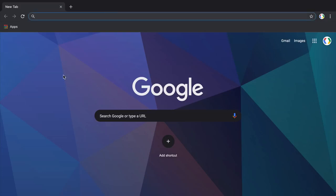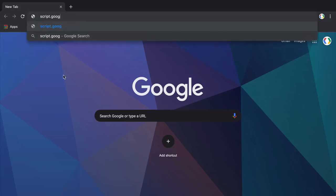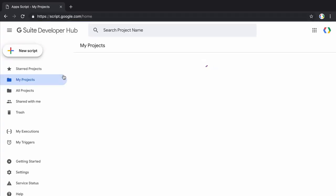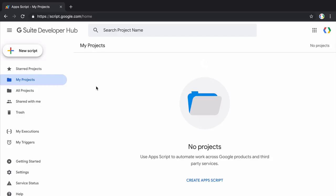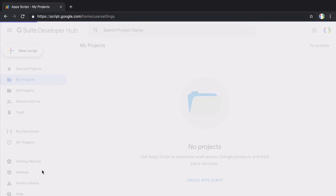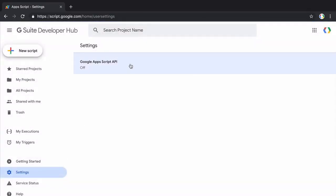Before we write code, go to the Google Apps Script website at script.google.com. Go to settings and turn on the Apps Script API. This is required because the Clasp tool uses the Apps Script API to interact with your Apps Script projects.